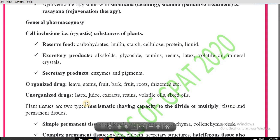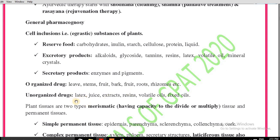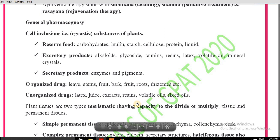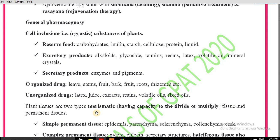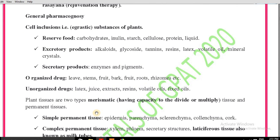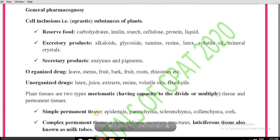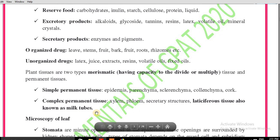Unorganized drugs are not organs of the plant; they are secretory products of the plant. For example: latex, juice, extracts, resins, volatile oils, and fixed oils. Plants also have different types of tissues — simple permanent tissue and meristematic tissue.